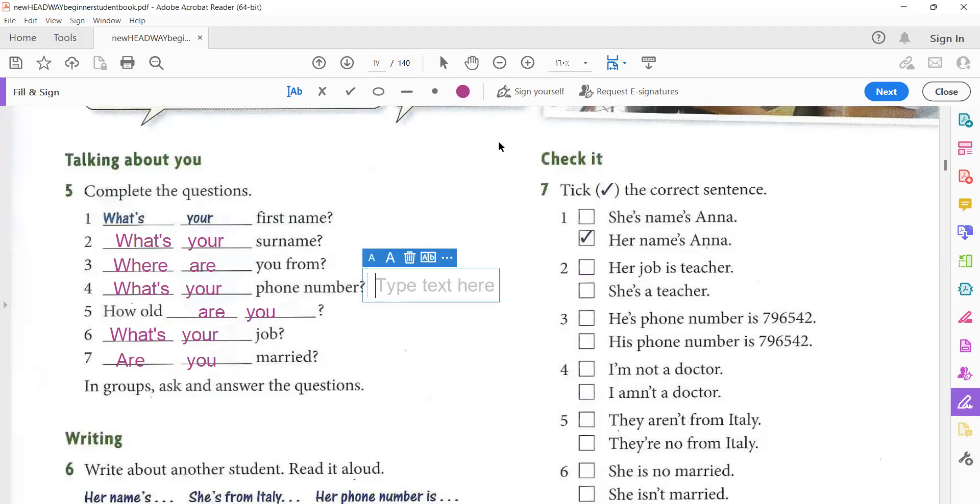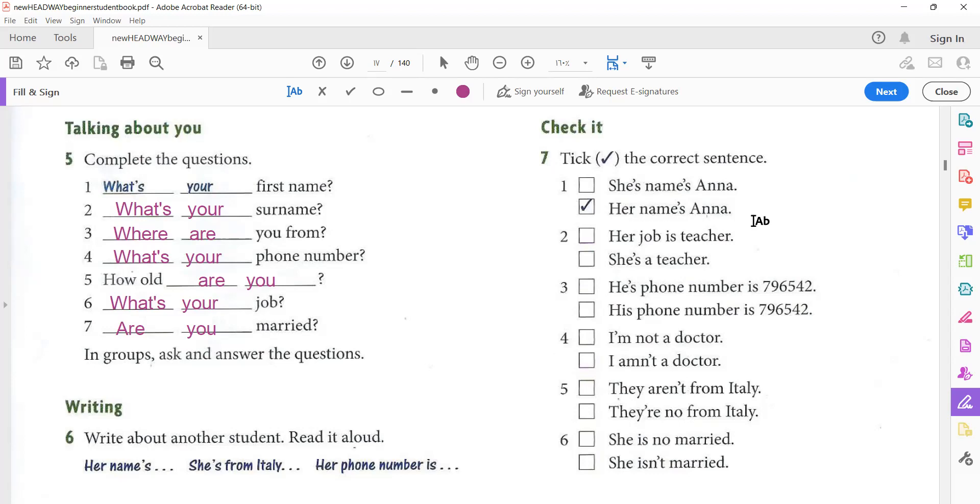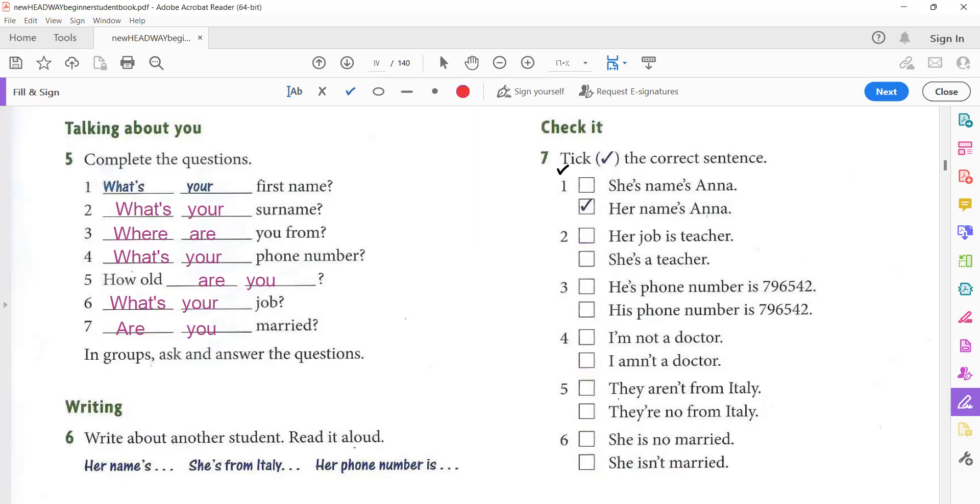Now, let's check it for exercise number seven together. Tick the correct sentence. Number one. She's name's Anna. Her name's Anna. Of course, her name's Anna. What about number two? Her job is teacher. She is a teacher. What do you think? Yes. Good. She's a teacher. She's a teacher.